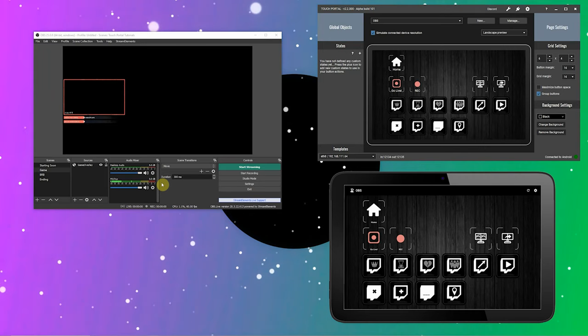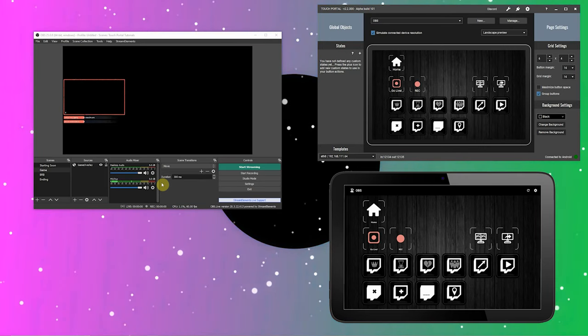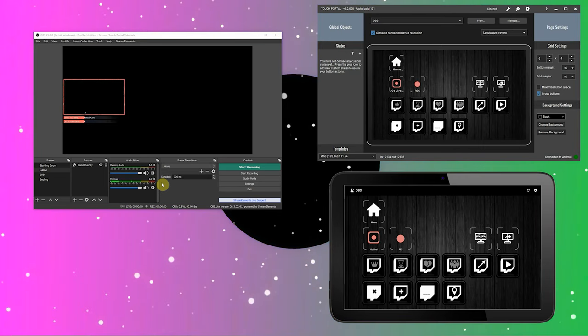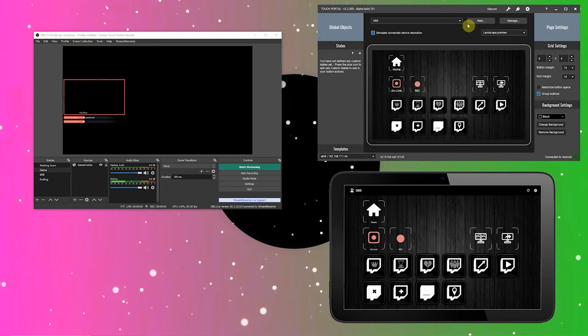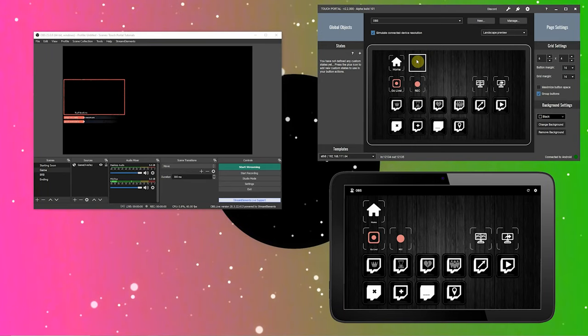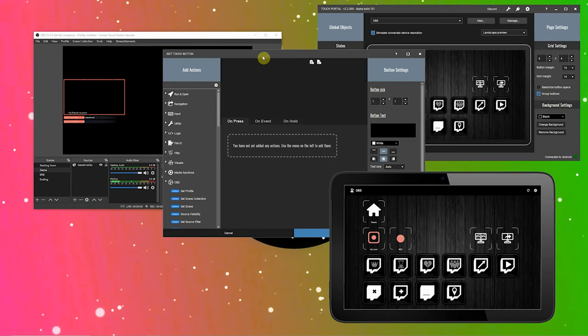Now we're going to create some buttons in Touch Portal to switch between scenes. We also want our buttons to show whether that scene is active or not. On my OBS, you can see that I have 4 scenes. Let's create the buttons for these scenes. Open Touch Portal and click on the button you want to edit.